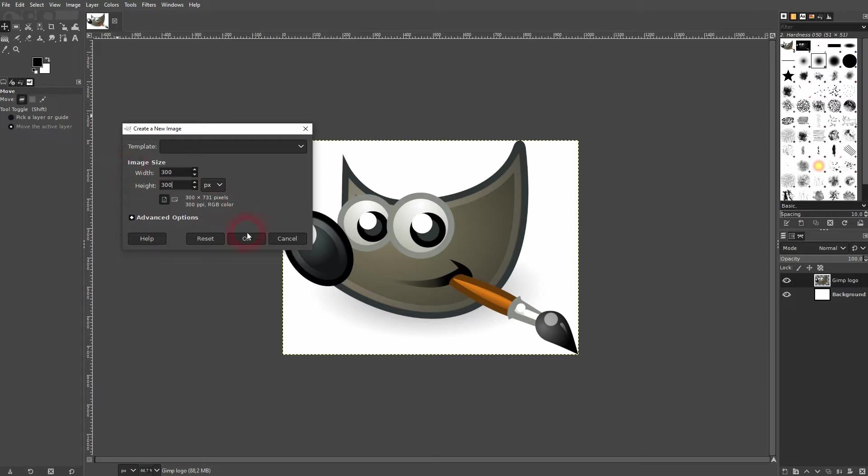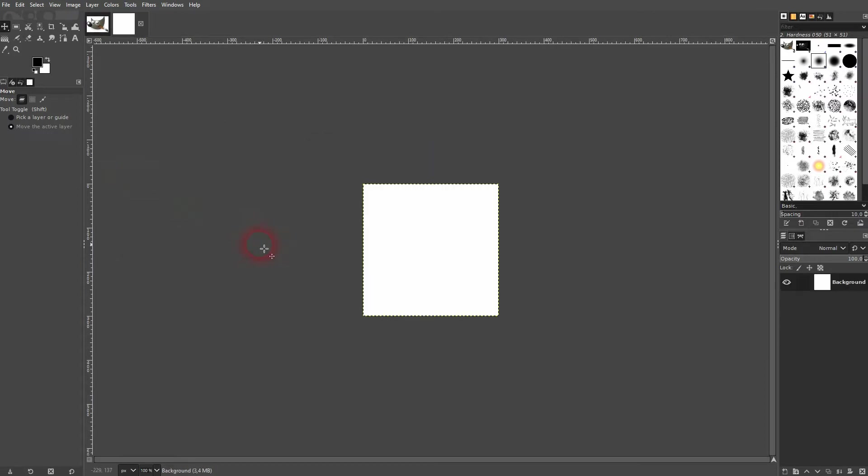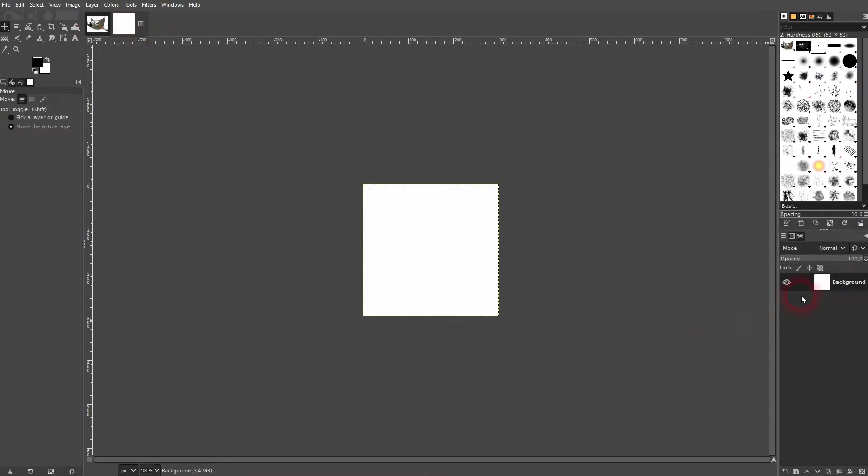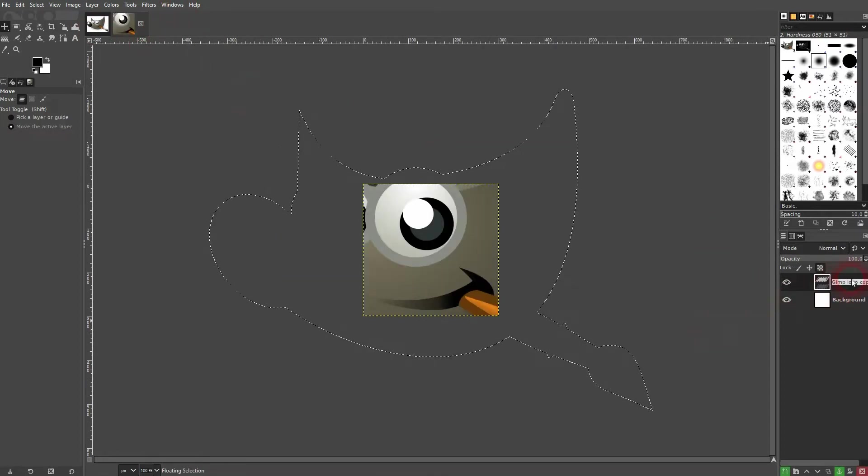The first step is to create a new image. Let me just go to 300 times 300. Then I'll go back to the logo, press ctrl C, and then ctrl V on my new canvas right here.